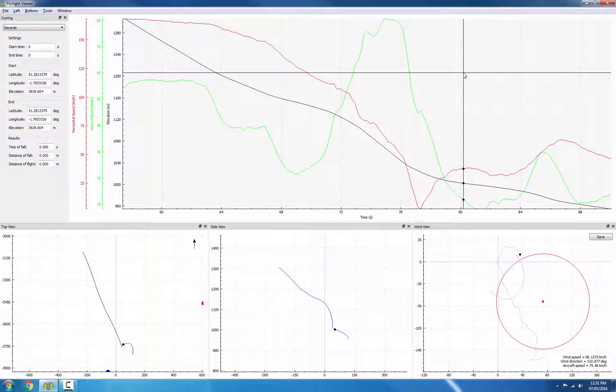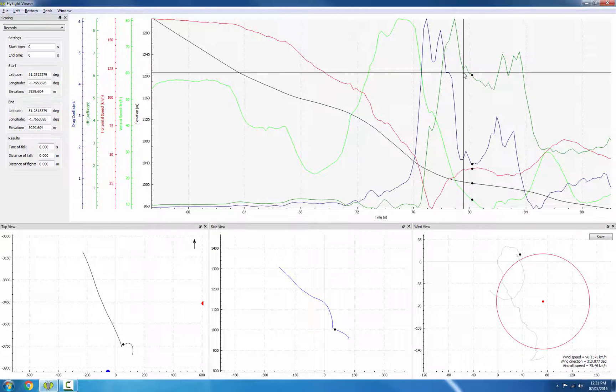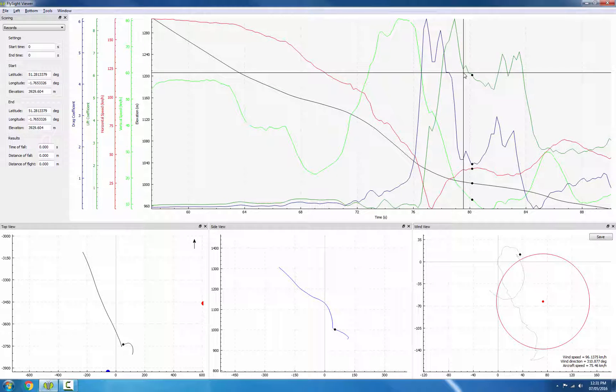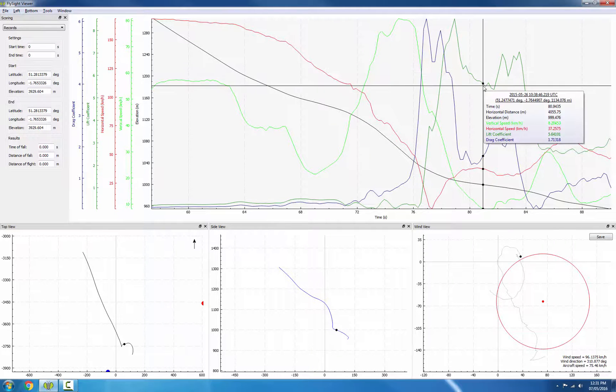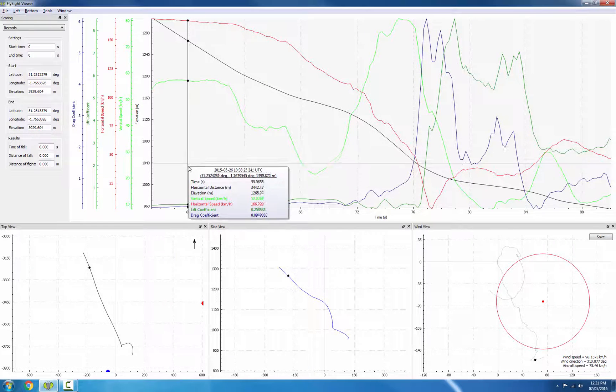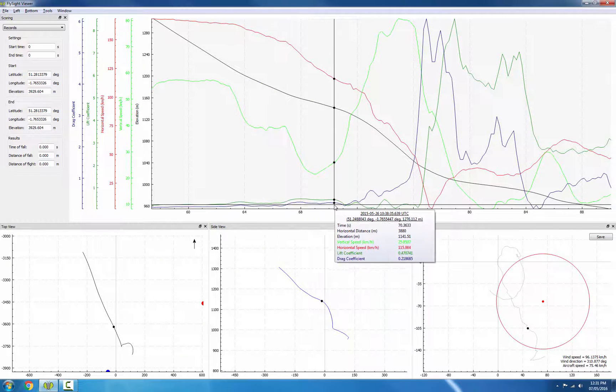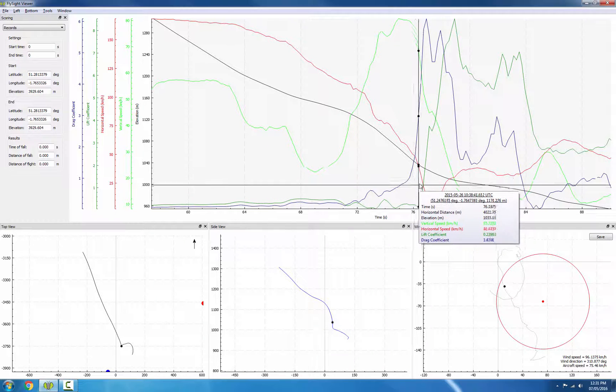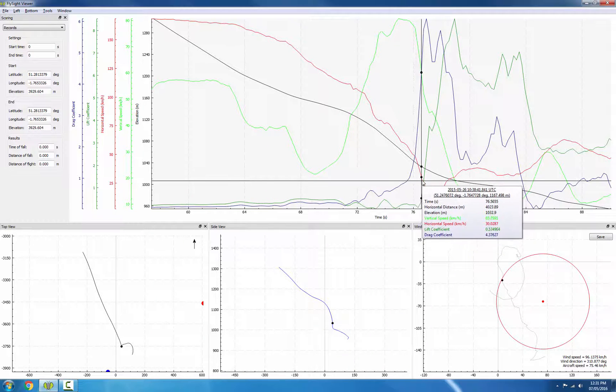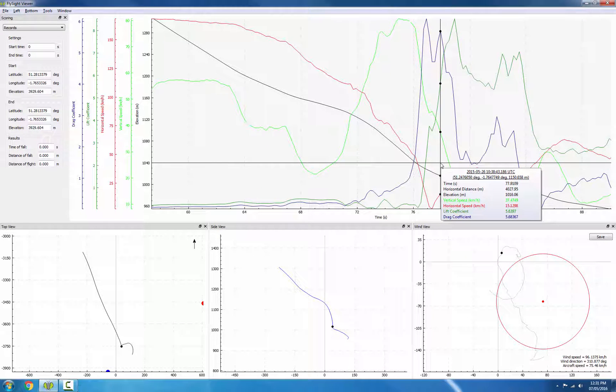So what we can do is we can look for a large change in the lift and drag coefficients, and that might tell us when the canopy is deploying. So I'll hit the L key and the D key to show those two coefficients. And we can see right away that during freefall, the two coefficients stay quite low. And then right about the time that we identified as opening, we see a large jump in the two.